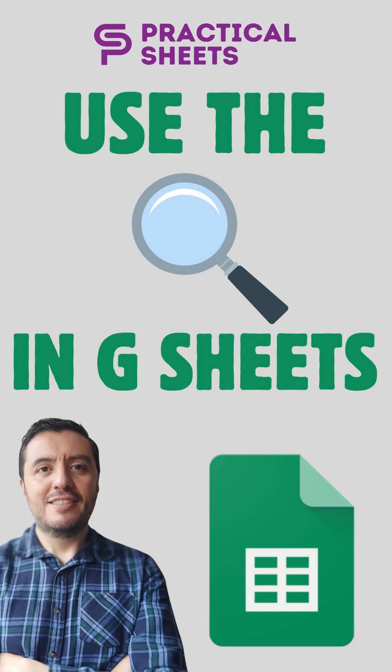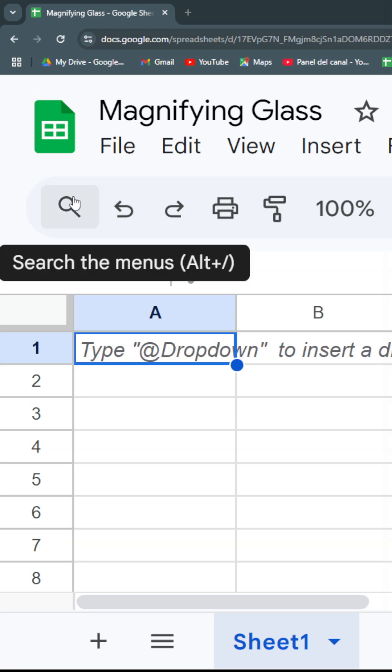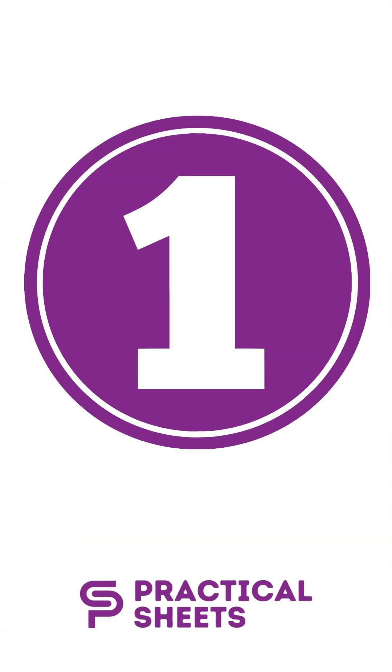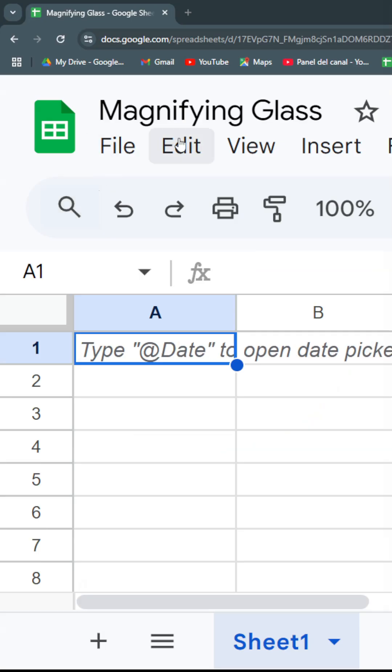Today I'm going to show you one of the most underutilized features in Google Sheets - this small magnifying glass which will help us in four ways and maybe even more. First way, we can access any functionality, any item you can find in one of Google Sheets' menus.